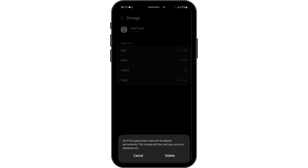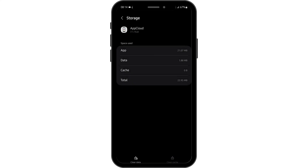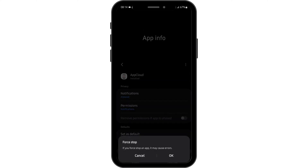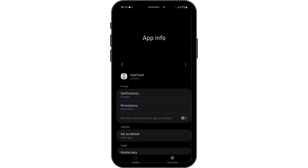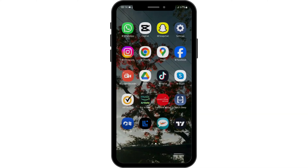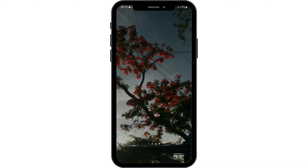Also, tap on clear data and make sure that you remember your credentials. Once done, tap on delete and come back. Then tap on force stop and tap on OK. Once you do all that, this shall fix your Amazon Flex Not Working problem.